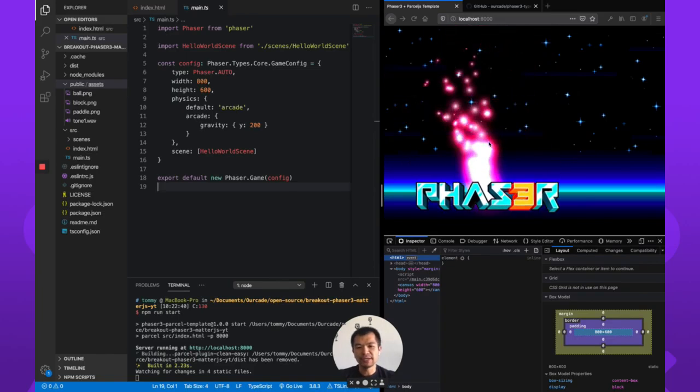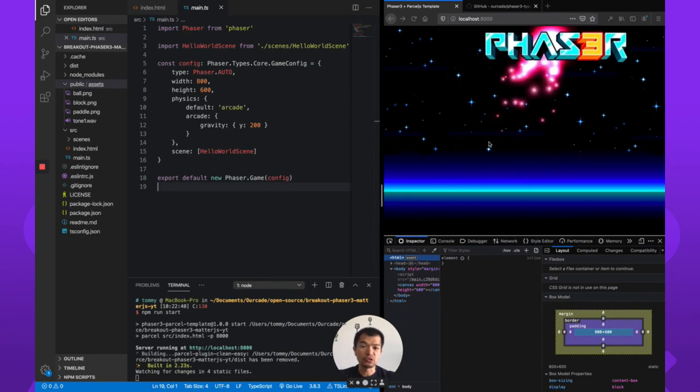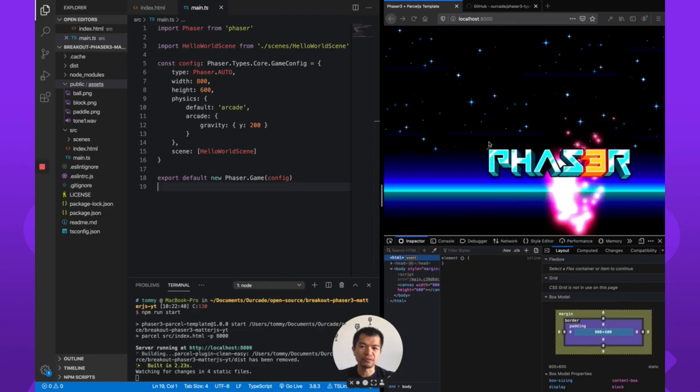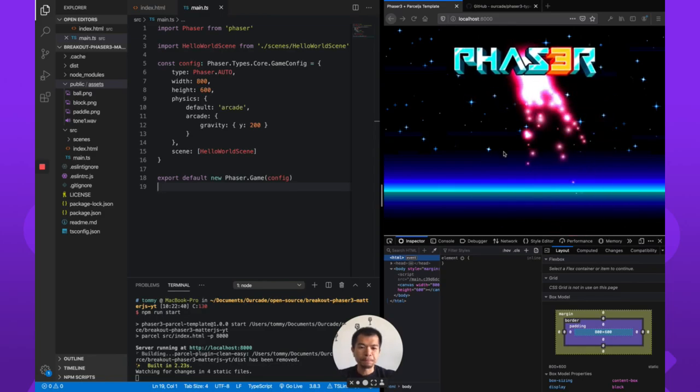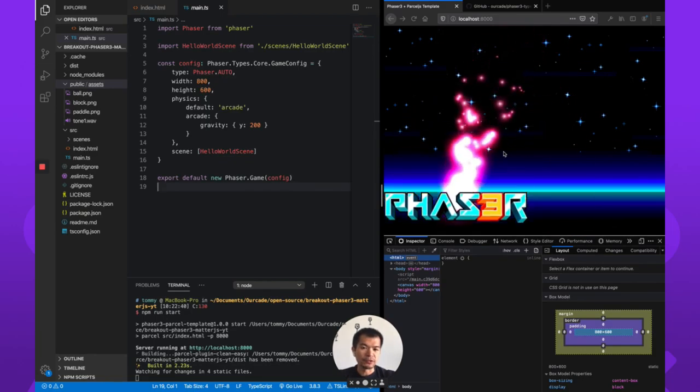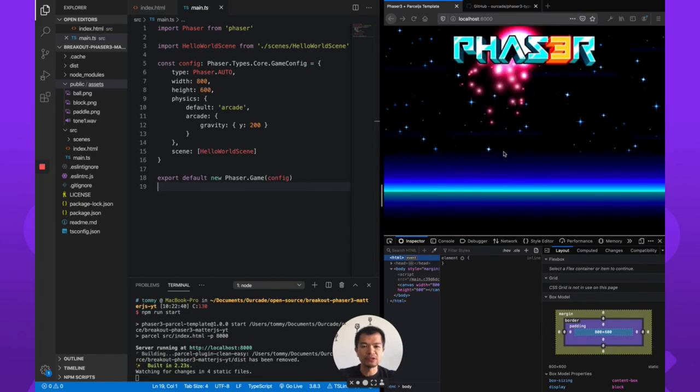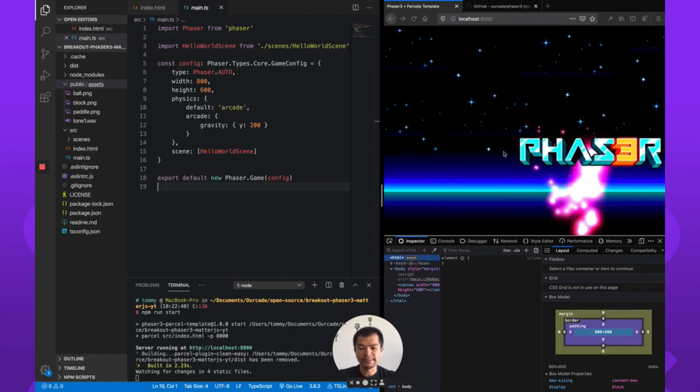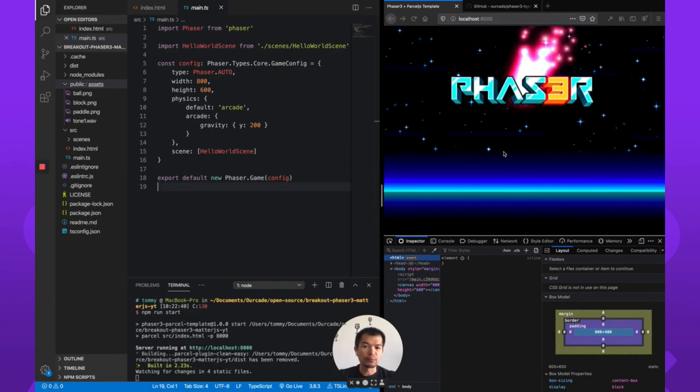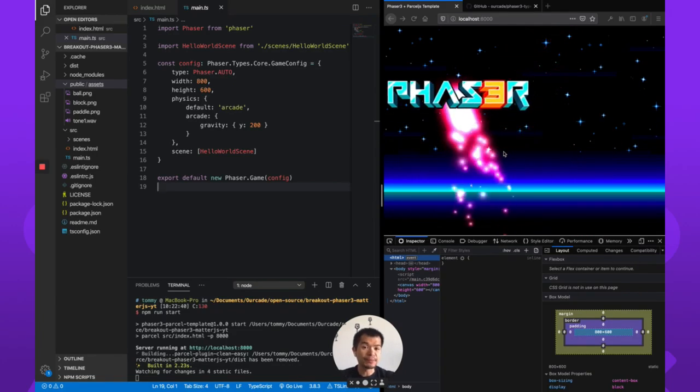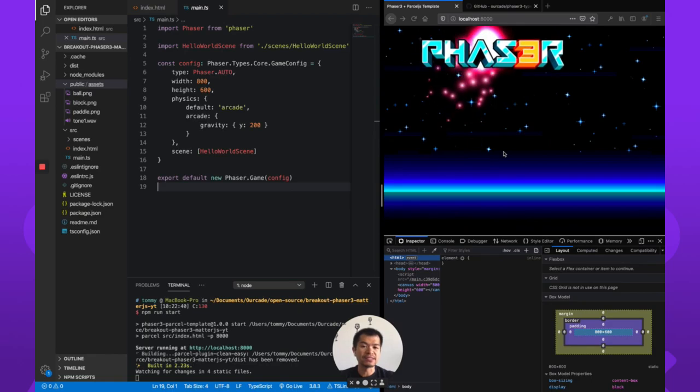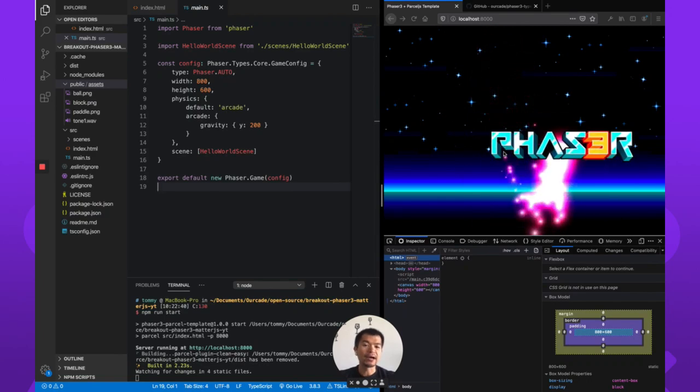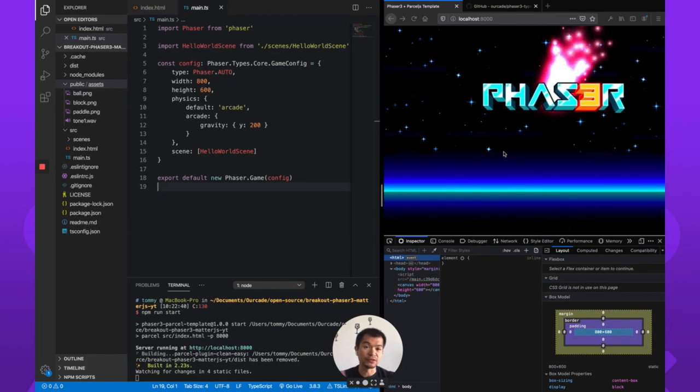So Matter.js is one of mainly two physics options you can use with Phaser. Now Arcade is more popular and we've used Arcade in many other videos, but in this one we're going to use Matter.js. Now breakout is not exactly necessary to use Matter.js, but it's a simple game for you to learn how to use Matter.js in Phaser 3.